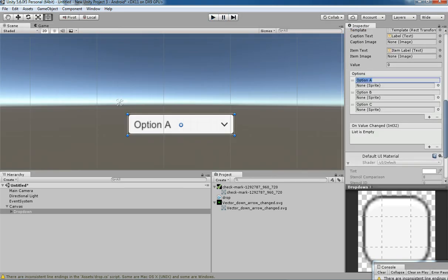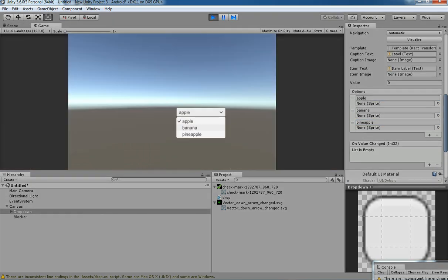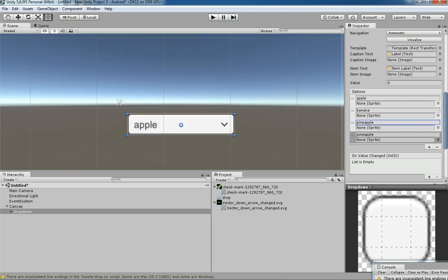In the dropdown components, in the Options section, let's change the names to whatever you like. Apply Apple, then Banana, and then Pineapple. That's it. If you hit Play, you can see all three options which came from the editor are now showing in the gameplay. In this way you can change the options, and you can have many number of options.